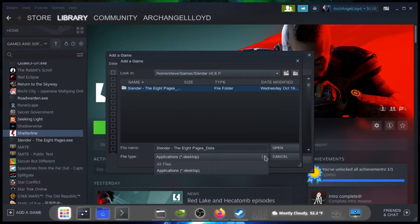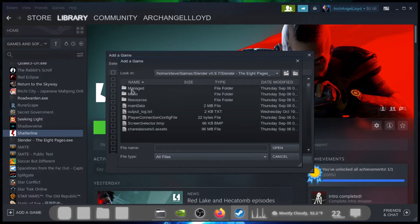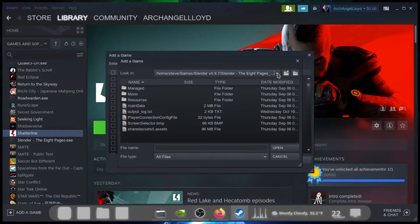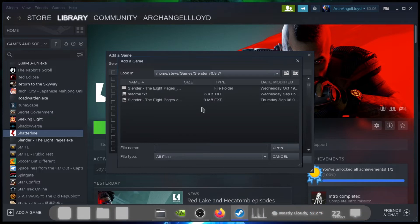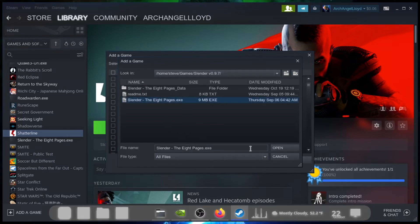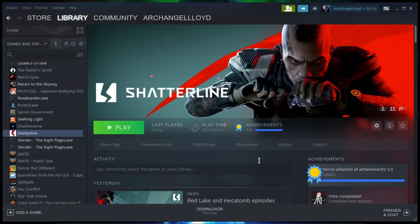And basically what you want to do is also drop down to all files. Now, you want to go where the executable is. Where are you? Darn you. Oh, did I bypass it? Must have been in the first part. Let's go there. Yep. I did. Sorry about that. There's the executable file right there. Click on that and open.